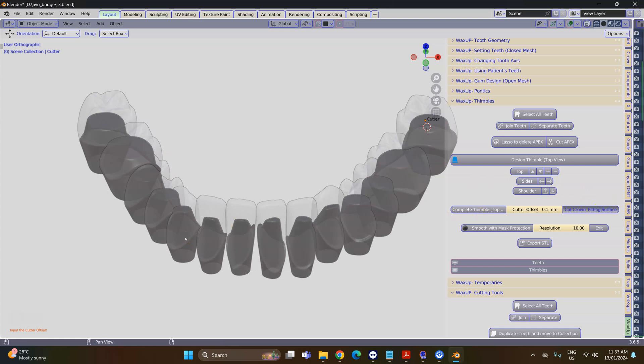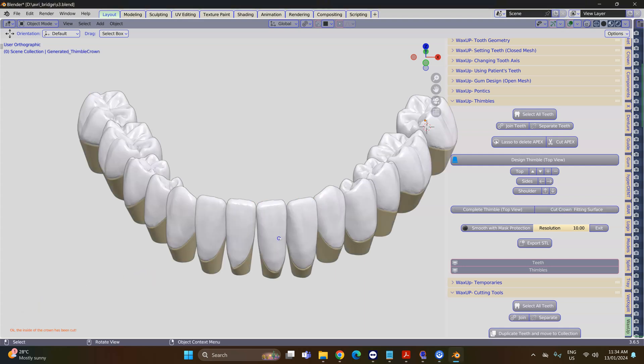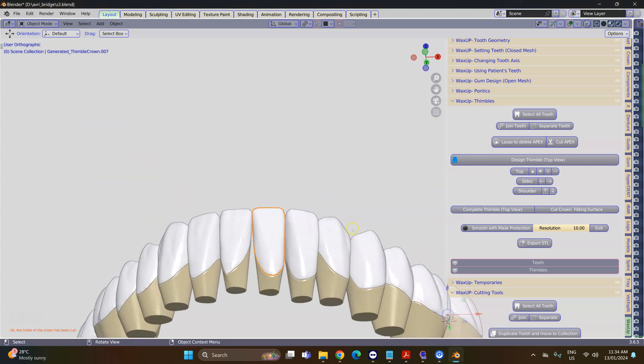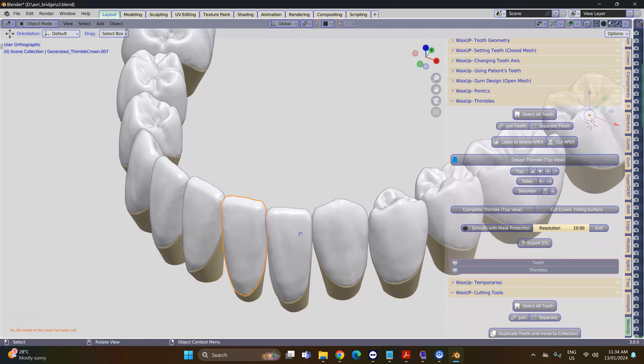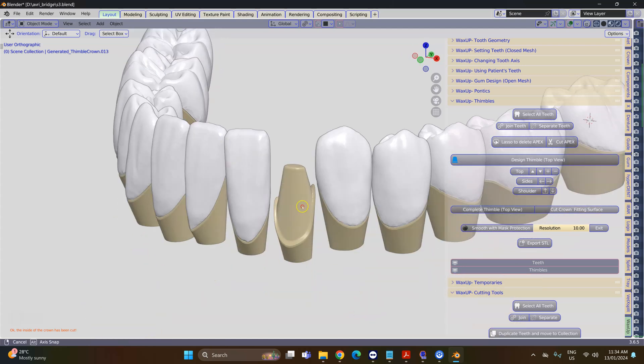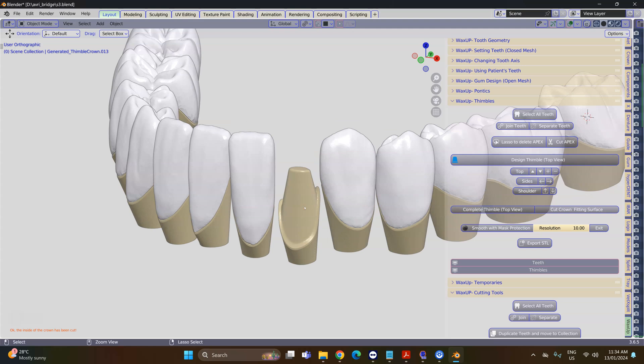Here I'm going to cut the crown fitting surface. This is going to separate out the crowns and will then create these objects—you've got the crown and you've got the thimble underneath.